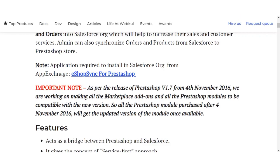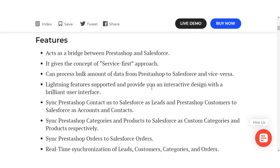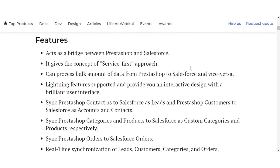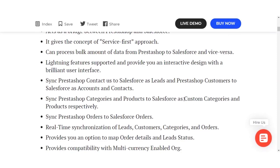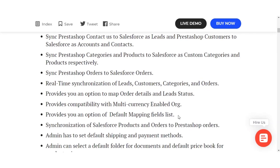Coming to its features: it acts as a bridge between PrestaShop and Salesforce, gives the concept of a service-first approach, and can process bulk data from PrestaShop to Salesforce and vice versa. Lightning features are supported and it provides an interactive design with a brilliant user interface. It syncs PrestaShop contact-us forms to Salesforce as leads, and PrestaShop customers to Salesforce accounts and contacts.